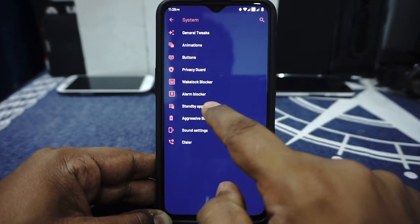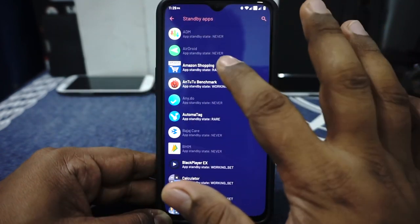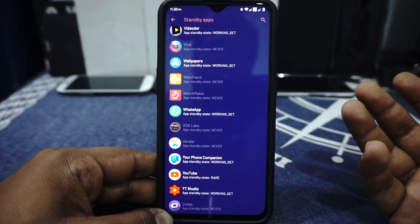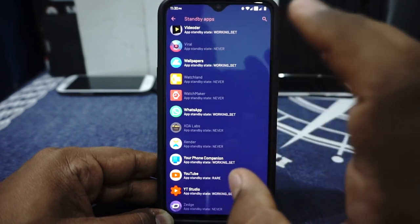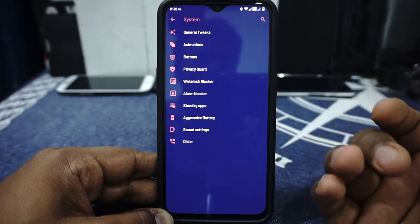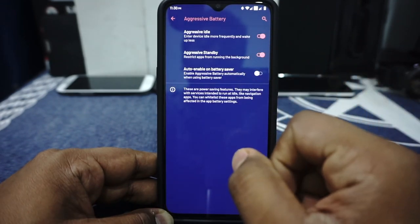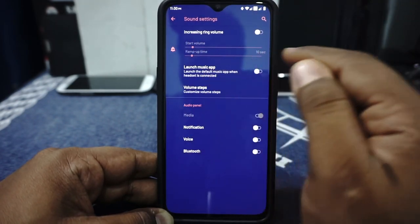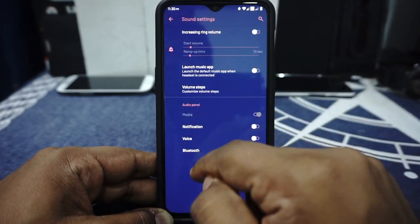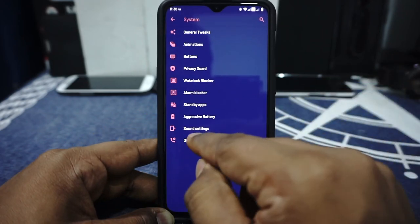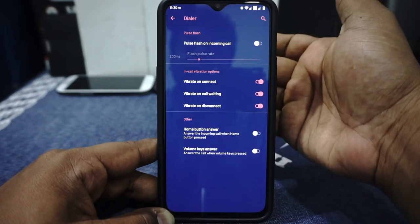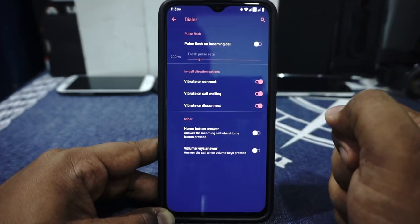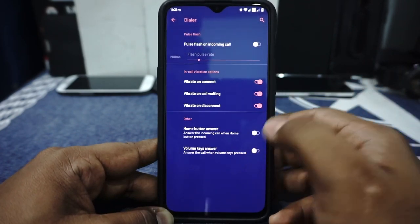Hardware keys can be disabled and the power menu can be customized. Volume rocker wake is available. Music control and keyboard cursor control are available, which is really cool. Privacy guard is available if you want to micro-manage permissions on applications. Wake lock and alarm blocker is available. Standby apps is a very cool feature where you can select which applications you want to put in standby — I believe this is to improve battery life and reduce standby drain. Aggressive battery options are available, which I have kept enabled. Sound settings let you enable increased ringtones, customize volume steps, and access audio panel options. Dialer options include flashlight flash on incoming call, in-call vibration options, and volume key answer.